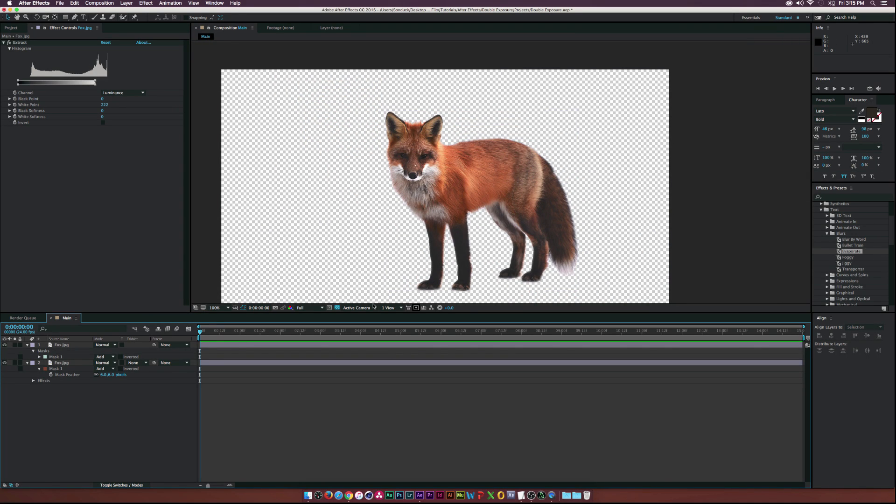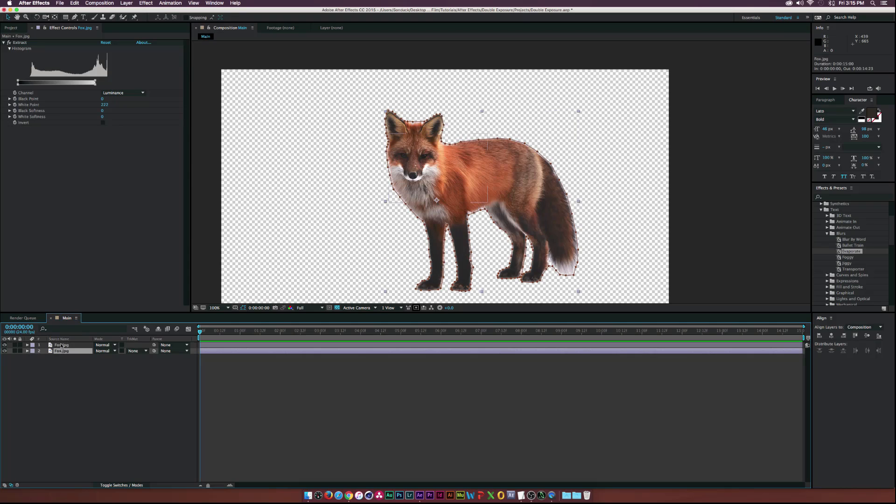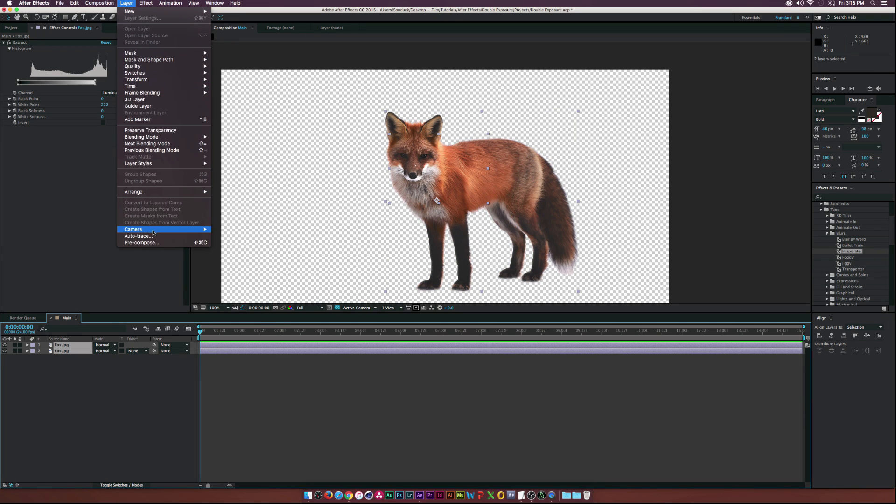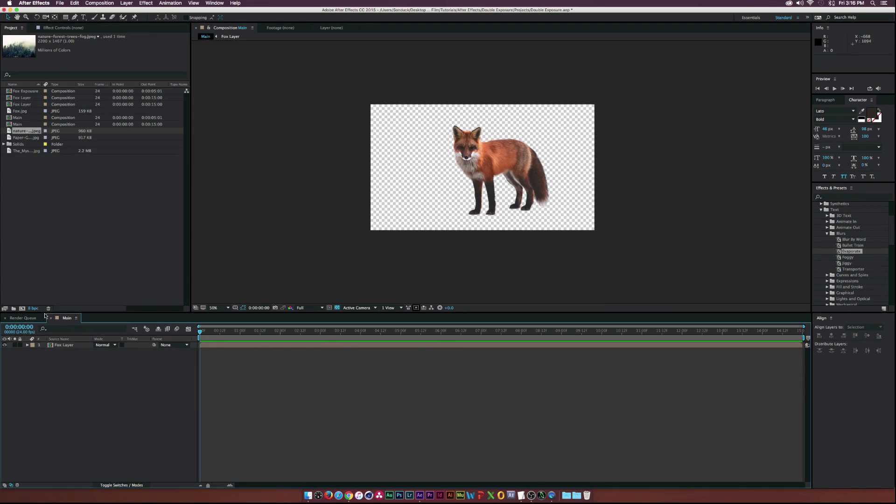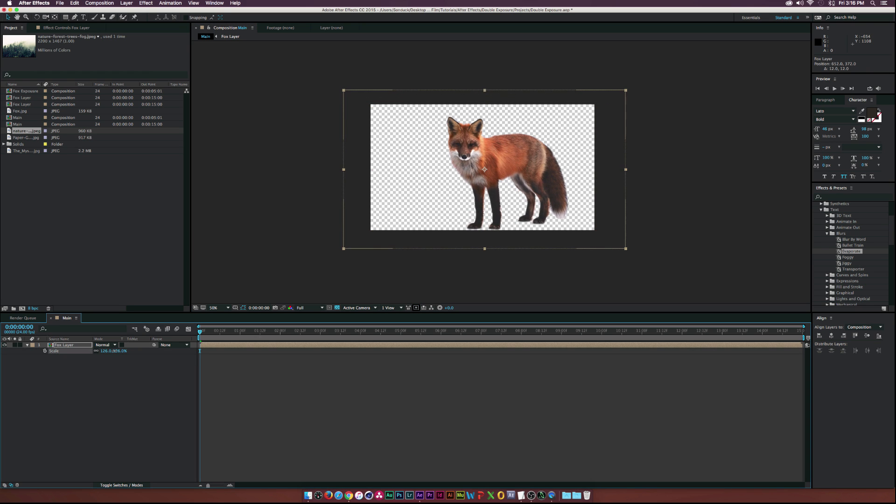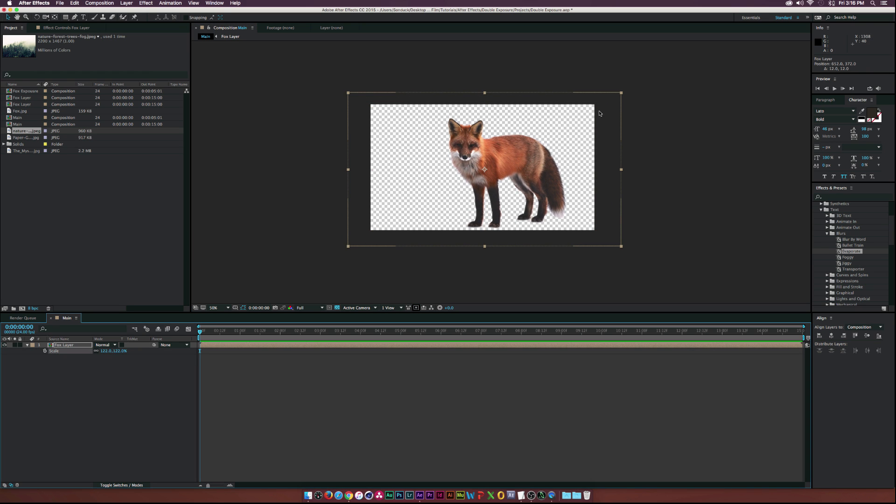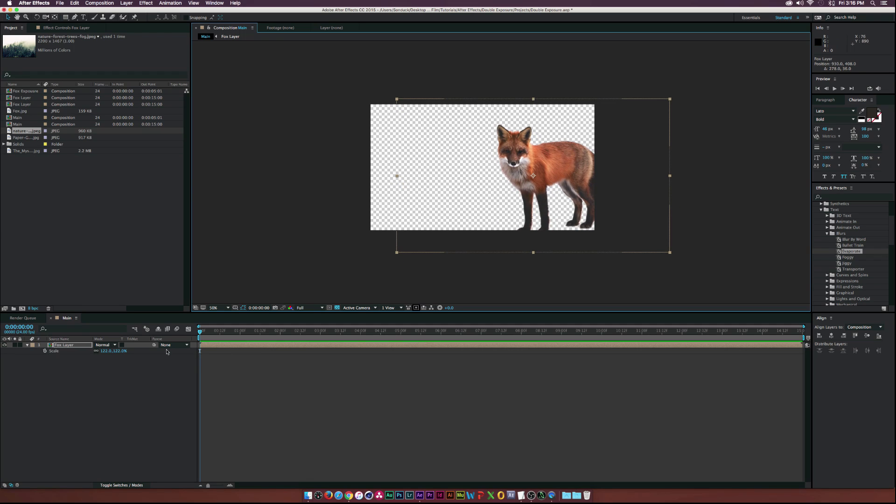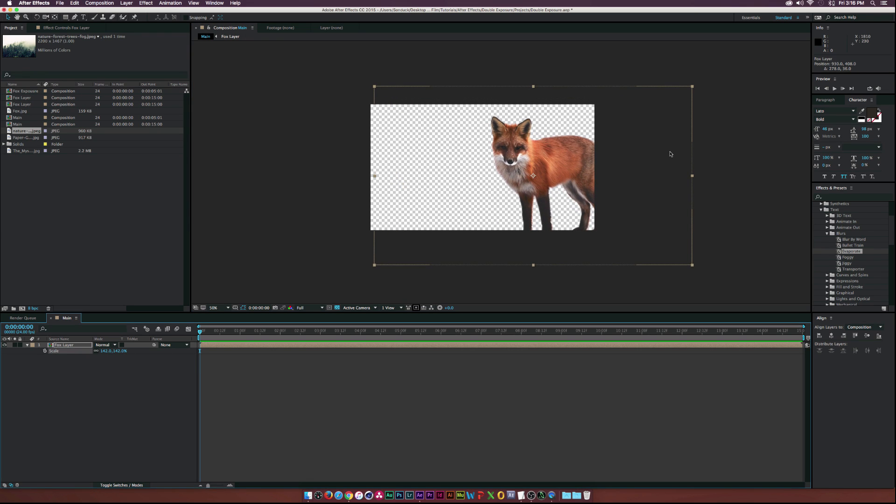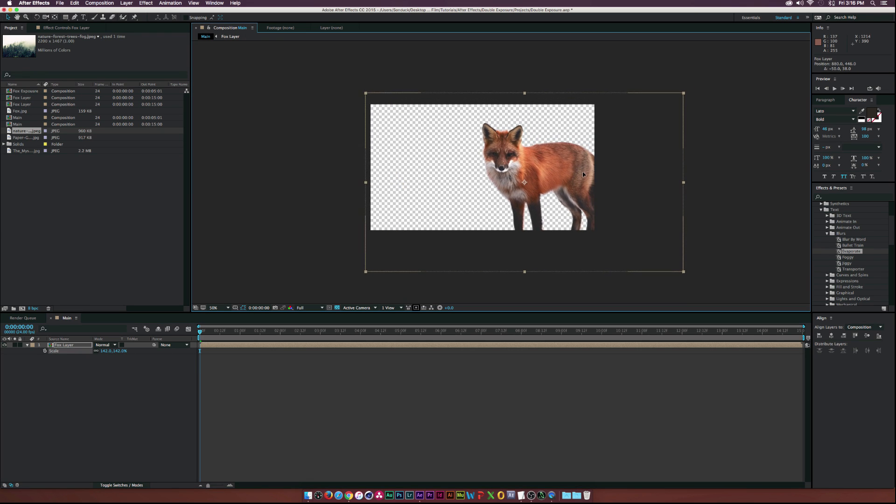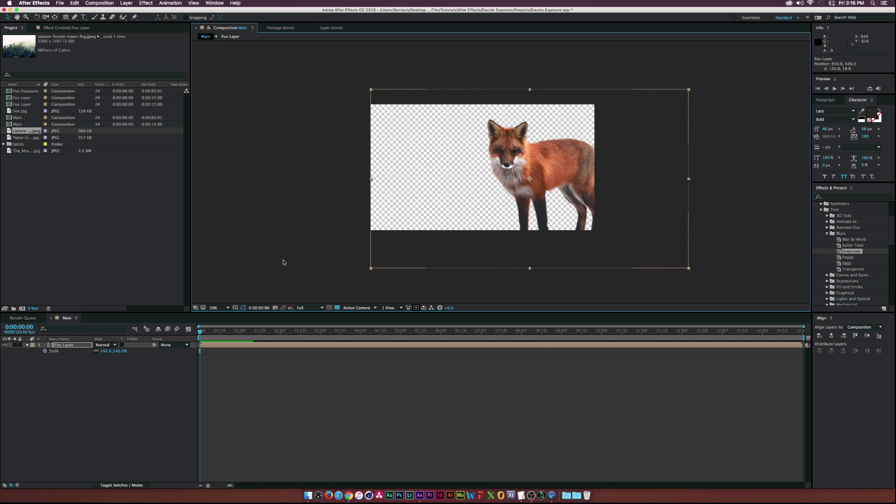So what we'll do now is select both of these layers, go up to a layer pre-compose and we'll call this Fox layer. All right. So here's our Fox layer. Let's go ahead and reposition this to where we want to put our Fox. Let's scale it up just by a little bit. And let's see, let's put it over here and let's continue to scale. Cool.